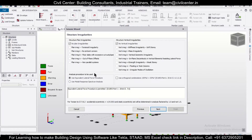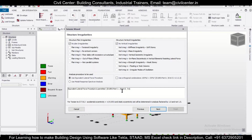When we do this seismic loading, we have the option of the analysis procedure to be used. You have two options: the Equivalent Lateral Force procedure, and we have selected the Indian code — IS 1893 Part 1 2016, Clause 7.6.